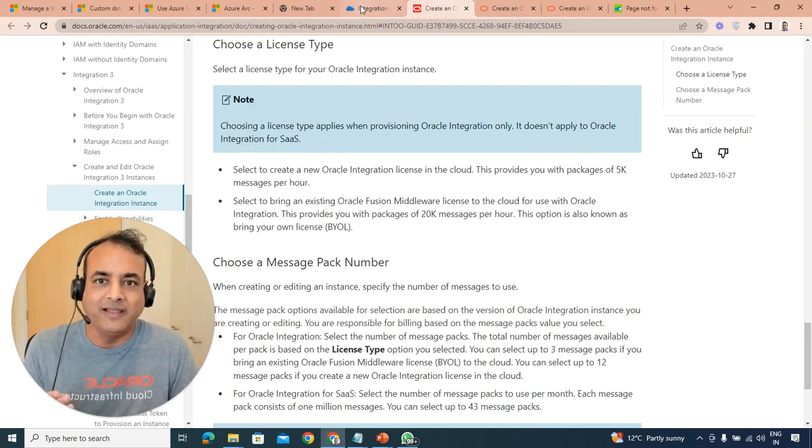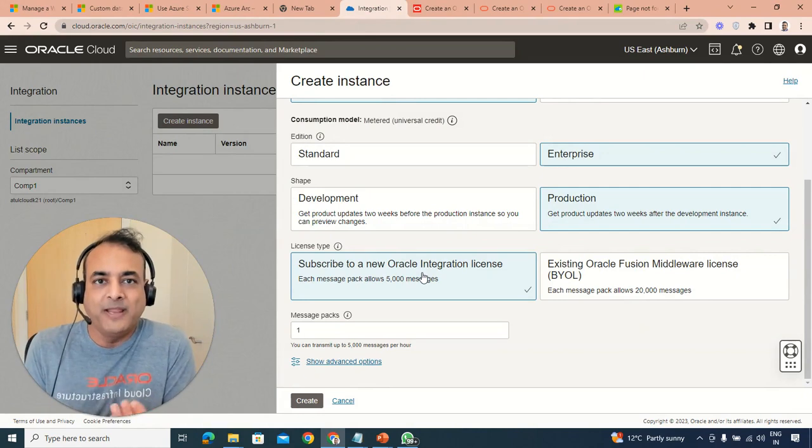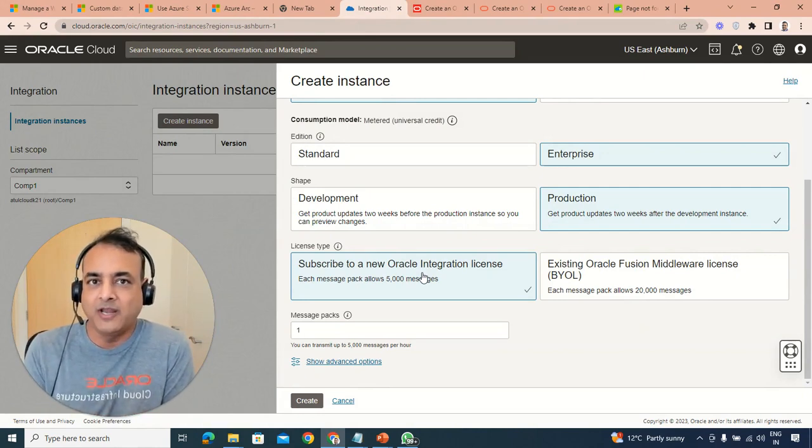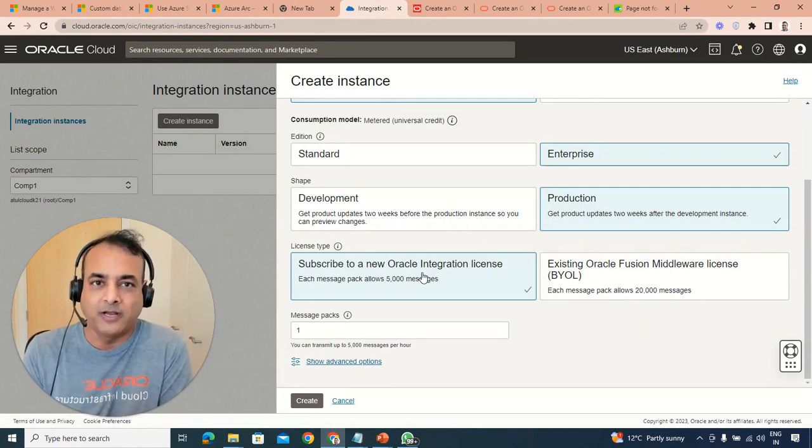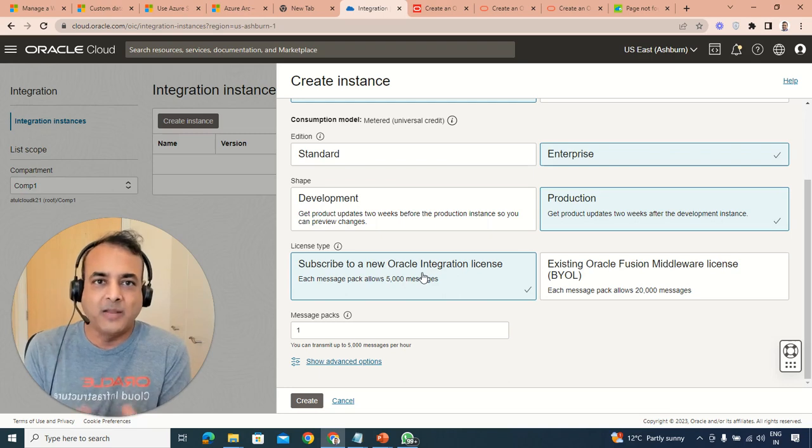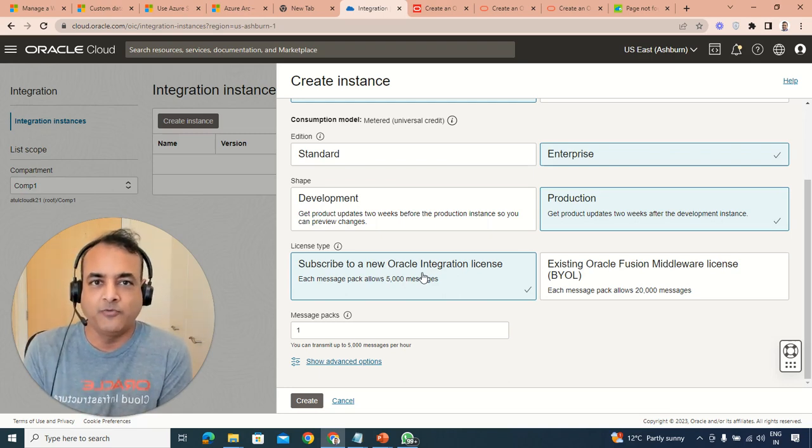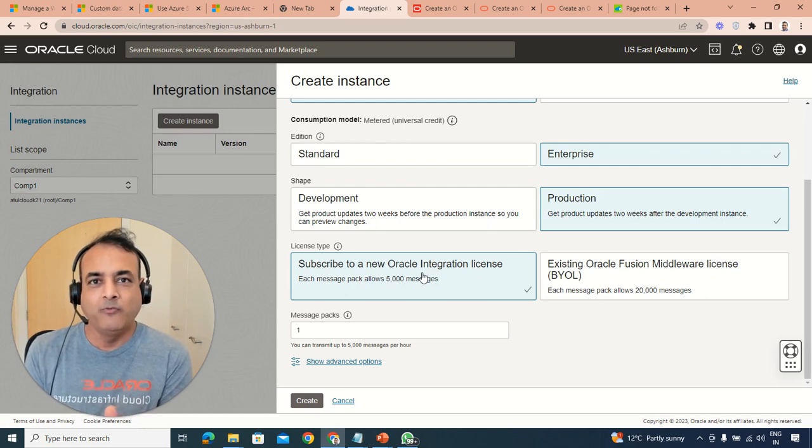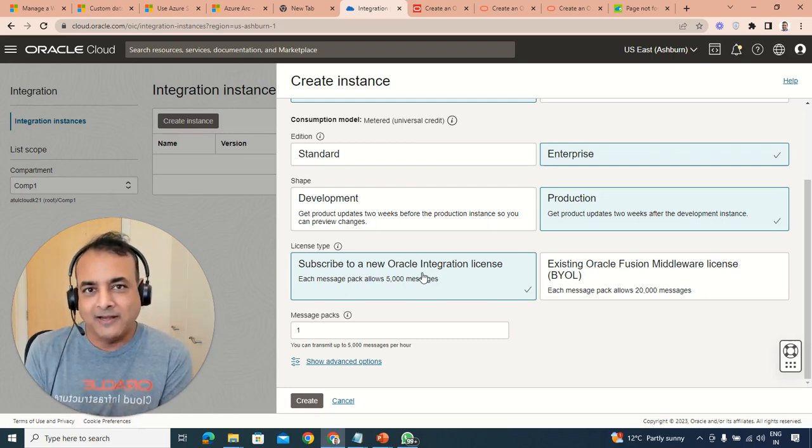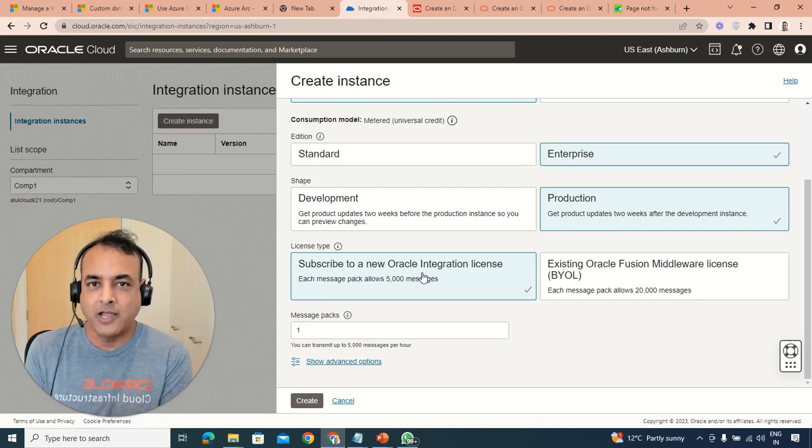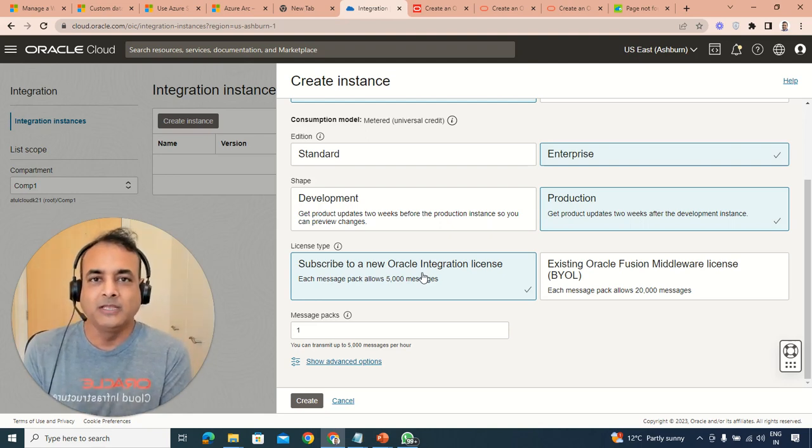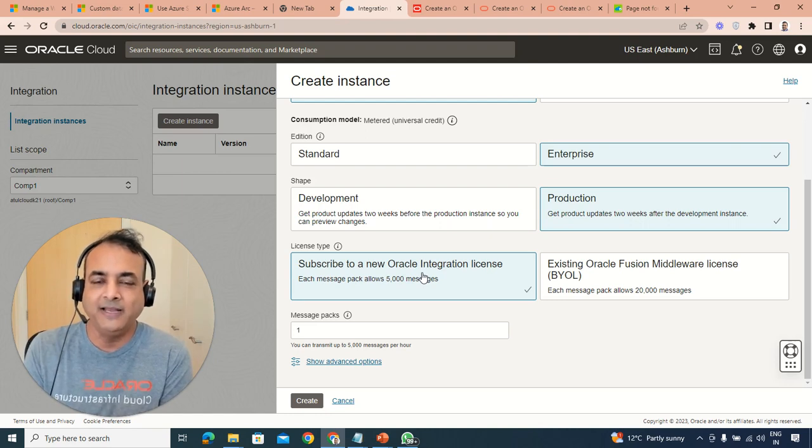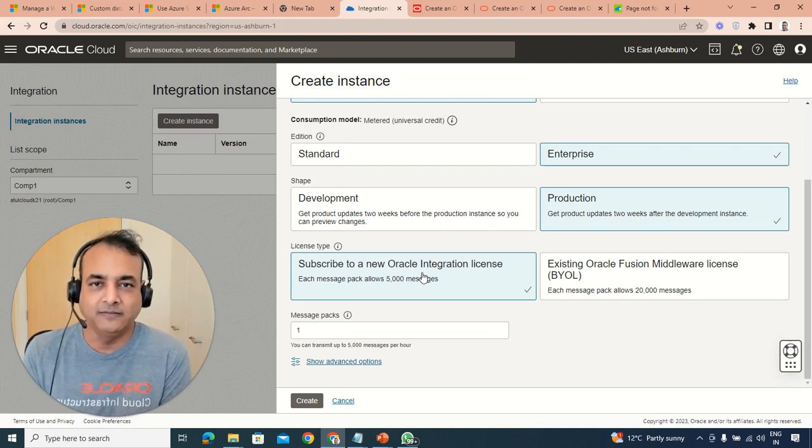Now, bring your own license means when you're creating an instance or anything on cloud, there are two parts that come from a costing point of view. One costing is about the underlying resources like a virtual machine or compute we call, CPU, memory, and any other integrations required to run that. That's one part. And second part is the associated license.